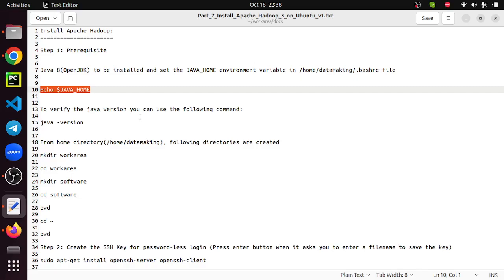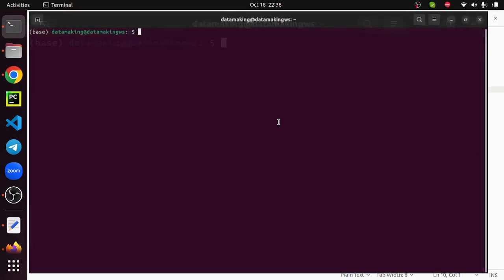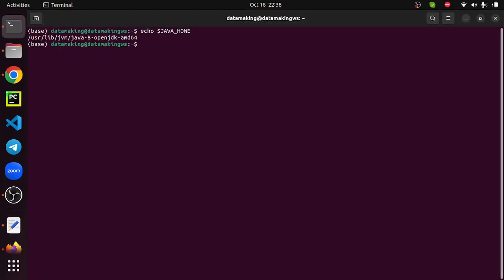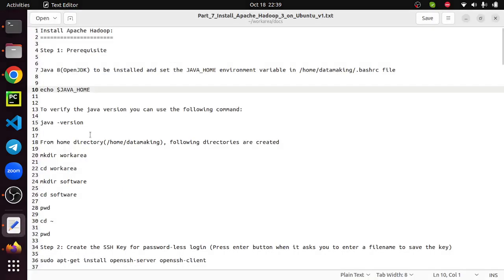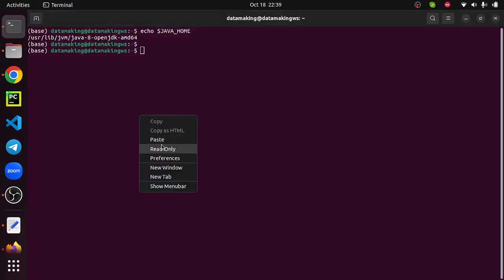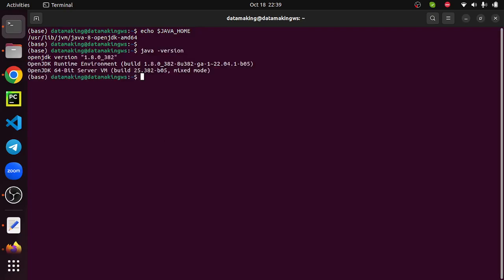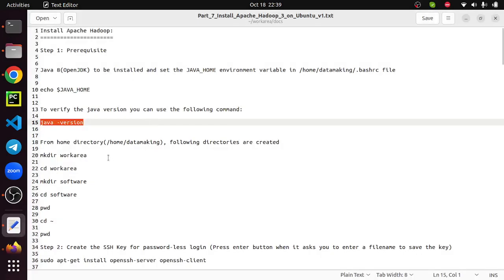So the assumption is Java JDK 1.8 is installed and the JAVA_HOME environment variable is set. Let's open the terminal window and run this command. If you want to know how to install OpenJDK 8, please follow my previous video where I installed OpenJDK 8 on Ubuntu operating system with clear steps. Make sure it is set, then check the Java version using the java -version command. So 1.8 is installed. Now we can move to the next step.